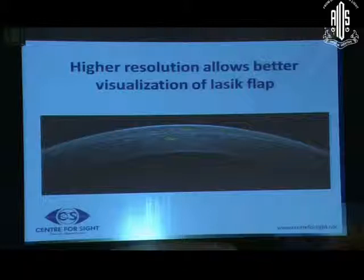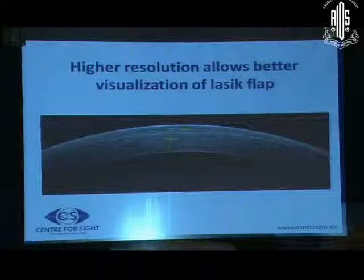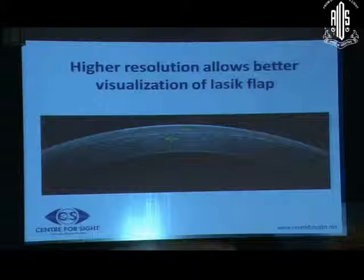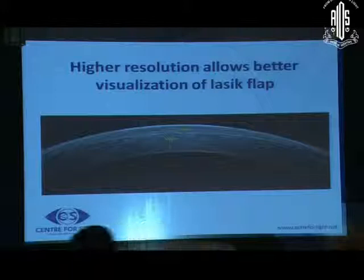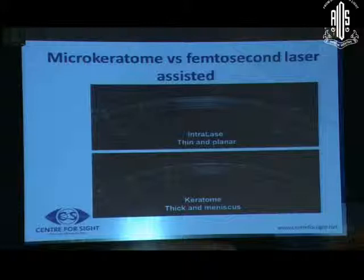In refractive practice, it is very important to visualize whether the flaps created during LASIK or femtolaser procedures are of desired thickness. Anterior segment OCT measurement allows us to measure thickness along the entire range of the flap. These scans show that flaps created with the femtolaser are more uniform and thinner compared to flaps created with the microkeratome, which are thicker and meniscus-shaped.